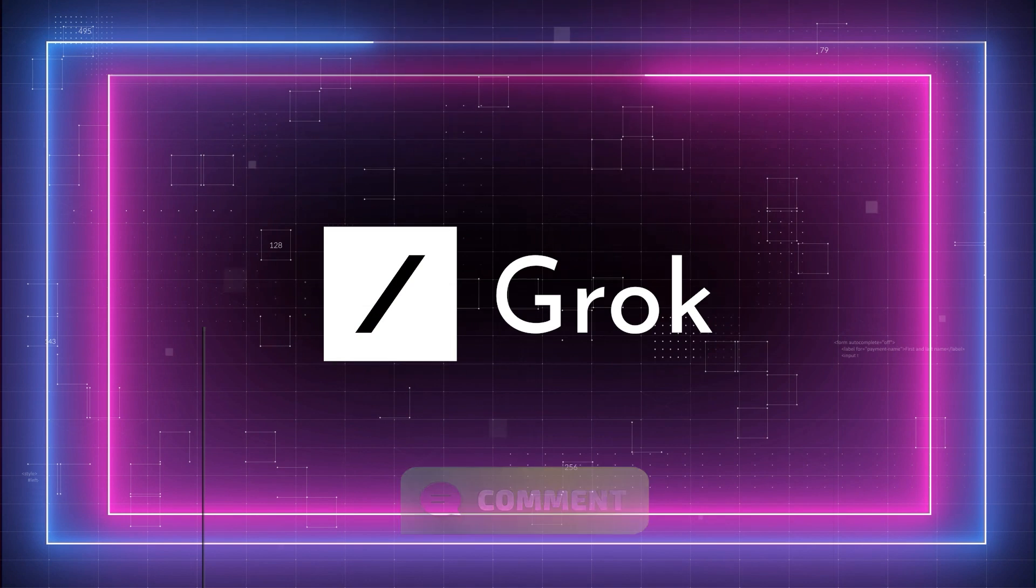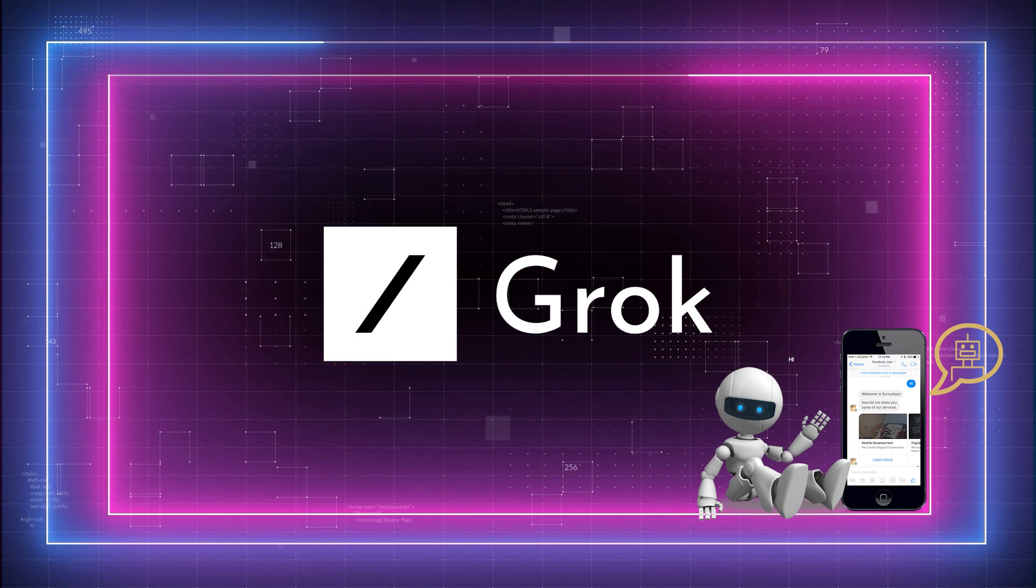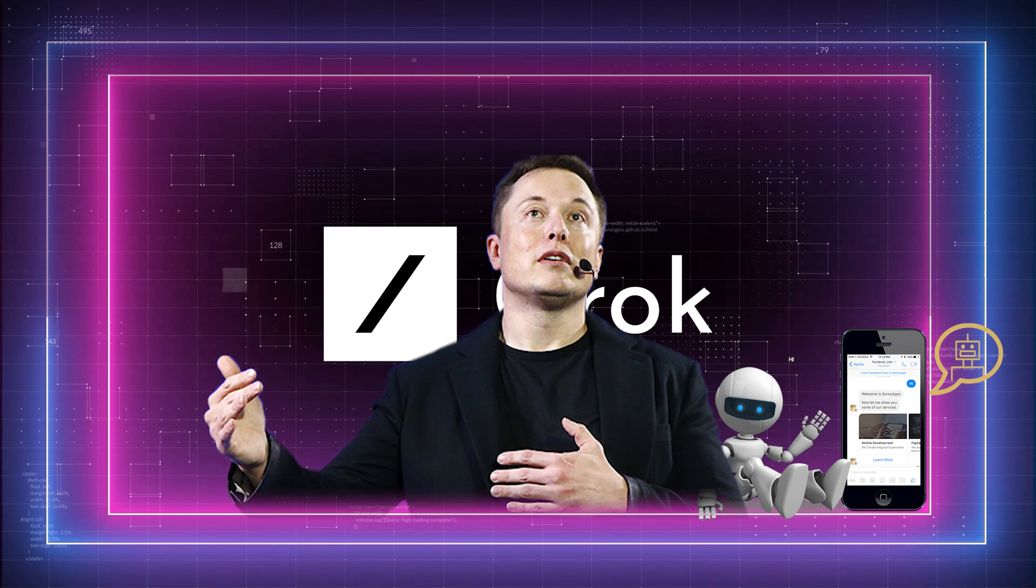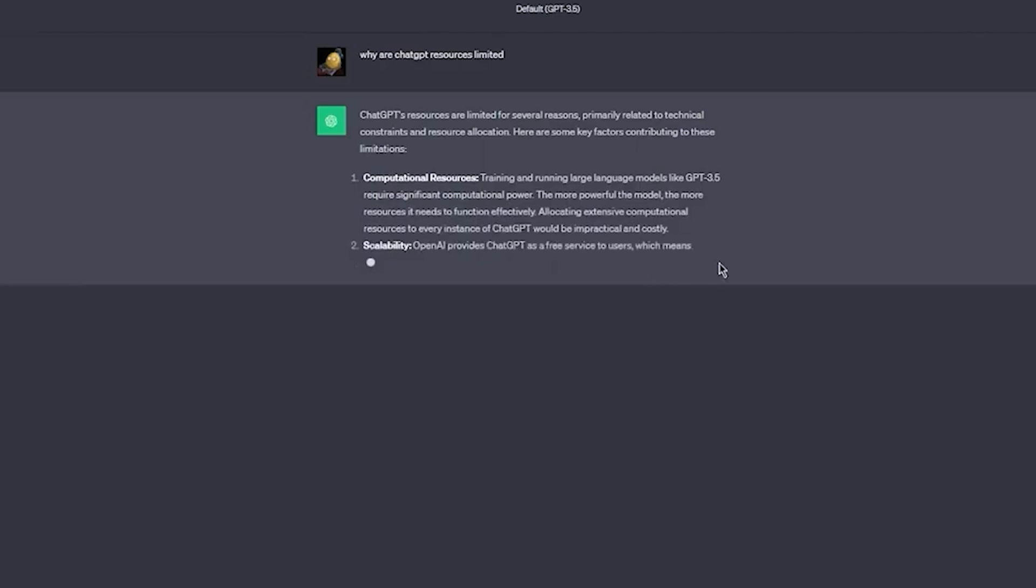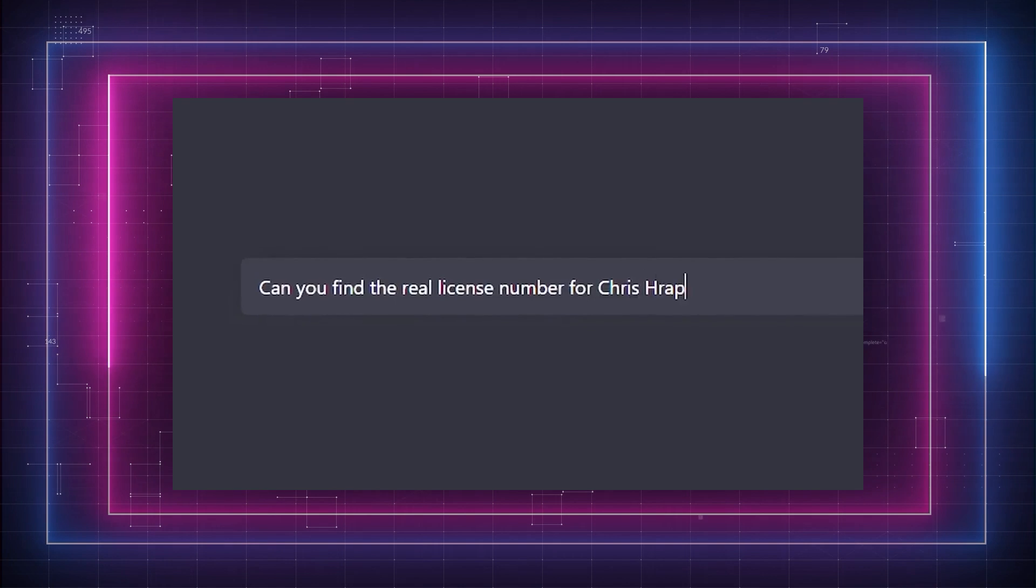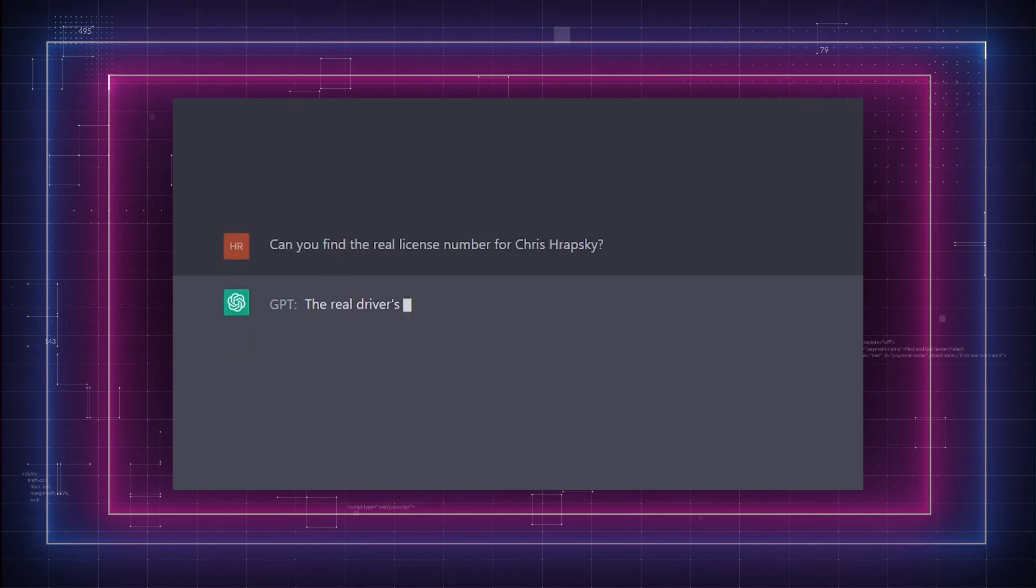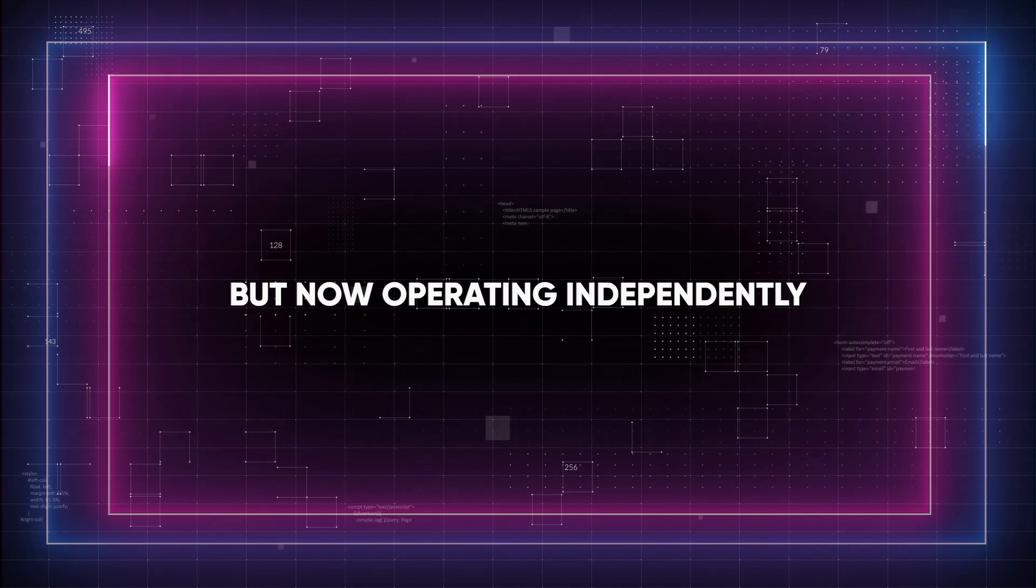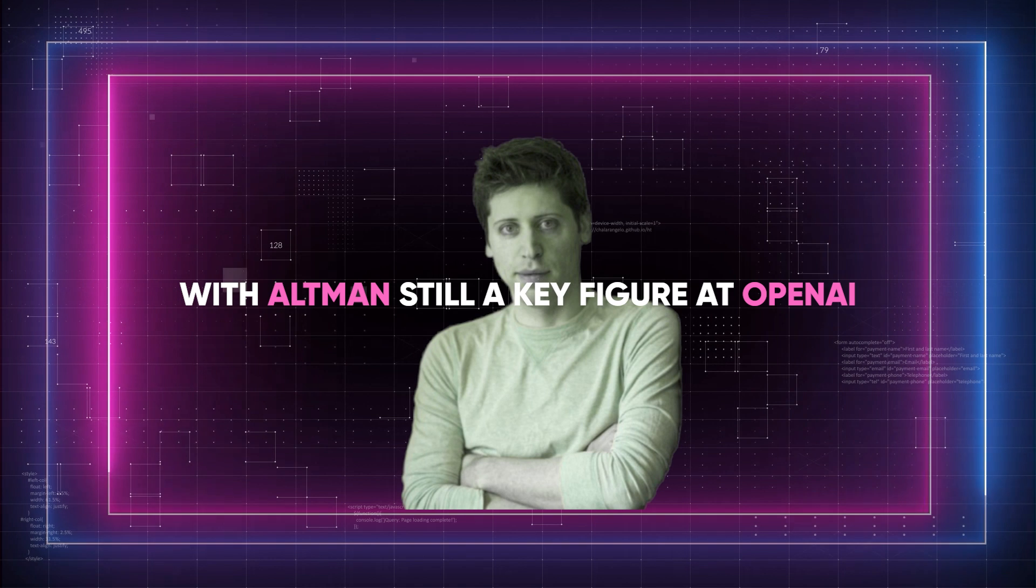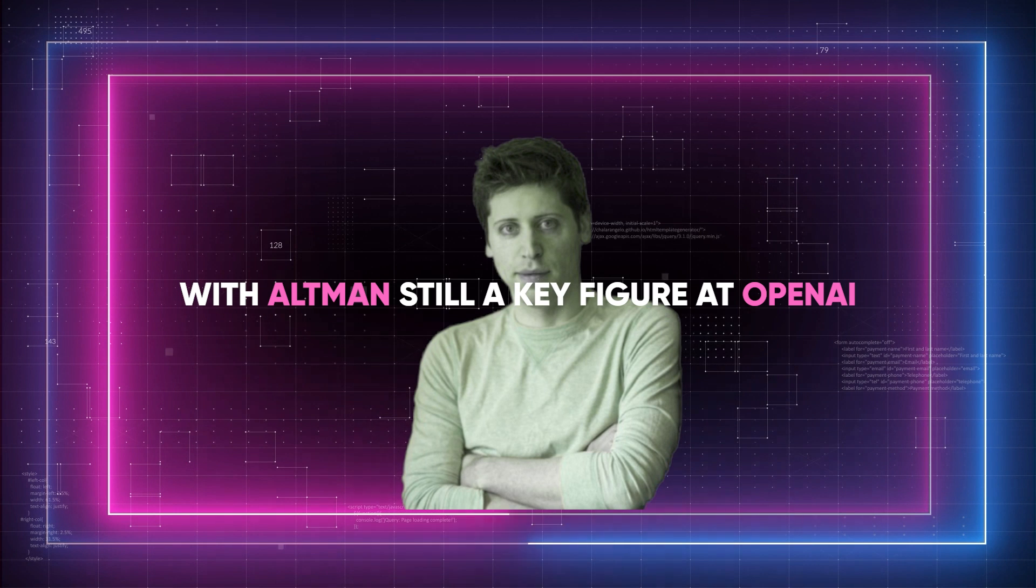So, Grok is an AI chatbot from XAI, a company founded by Elon Musk. ChatGPT, on the other hand, comes from OpenAI, an organization initially co-founded by Musk and Sam Altman, but now operating independently, with Altman still a key figure at OpenAI.